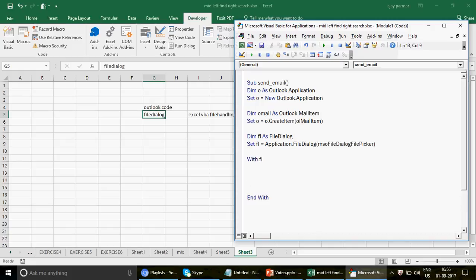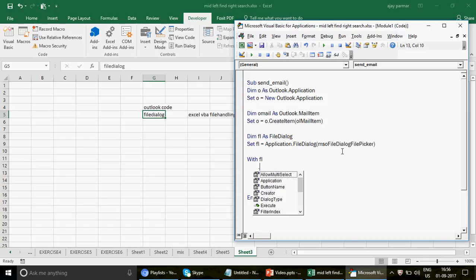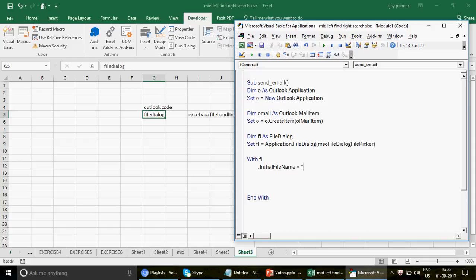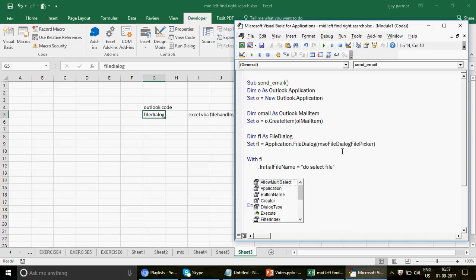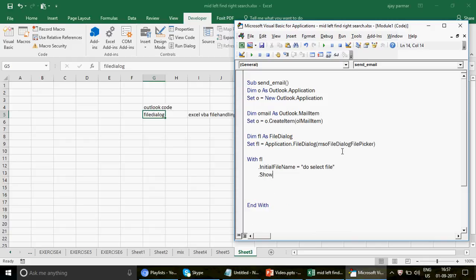Now we write `With fl` and `End With`, which gives us the opportunity to use the dot operator to connect the object with its properties and methods. The first thing I want to do is set the initial file name — the text that will show in the pop-up — so I write `.InitialFileName = "To Select File"`. Then we write `.Show` to display the dialog.